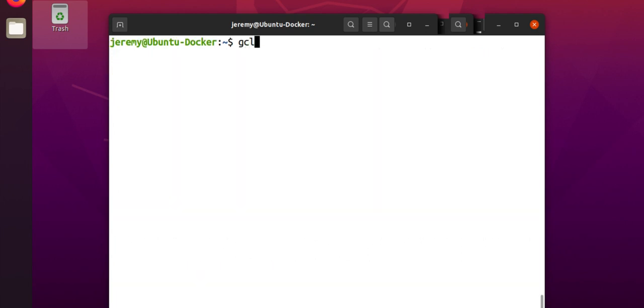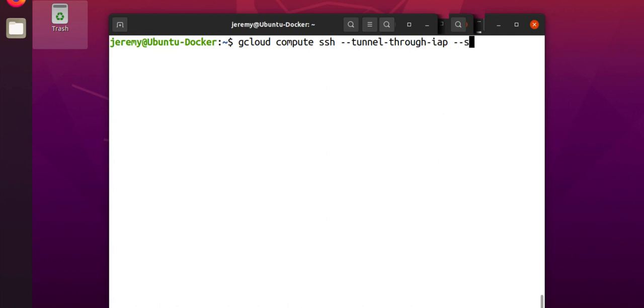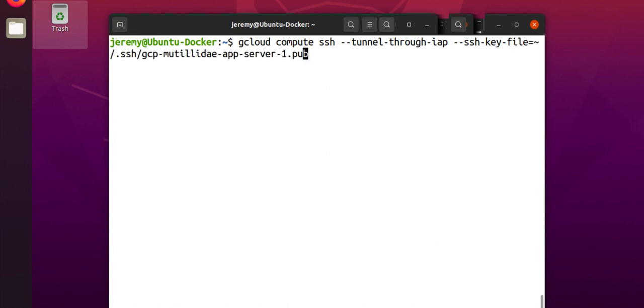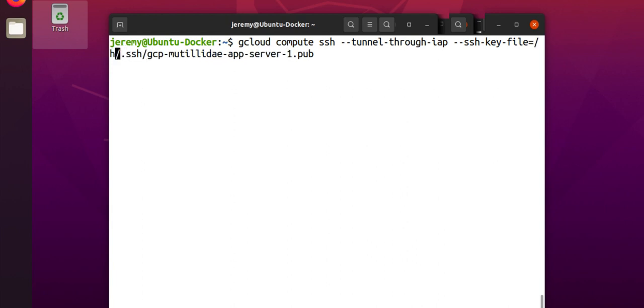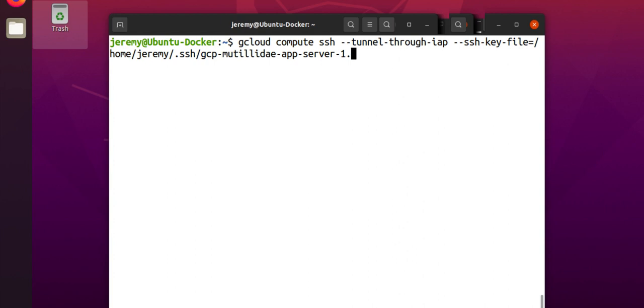Now, we'll go ahead and log into the machine using OS Login. We're going to do gcloud compute SSH, we want to tunnel through Identity-Aware Proxy, and we want to use the key file. Now, you may get an error at this point if you haven't set up a firewall rule to allow a connection through Identity-Aware Proxy. This is the key part. Let's take a look at what this looks like. We'll put the full path here again. And when we log in, we're logging in with the private key, equivalent to the public key. And we're trying to log in with Bastion Host.